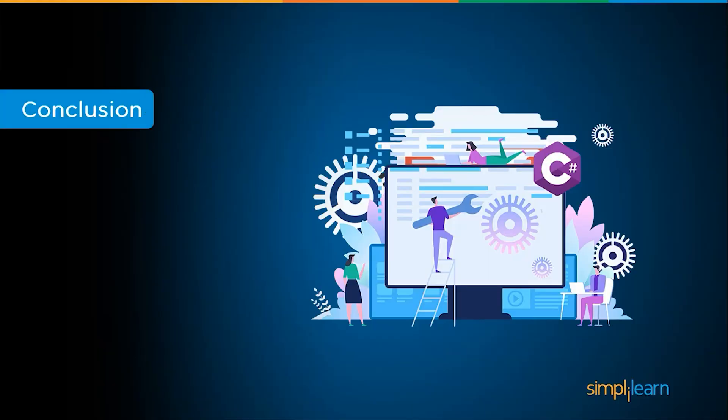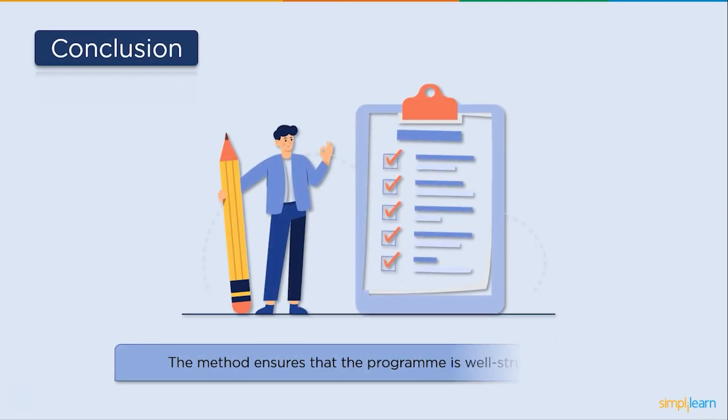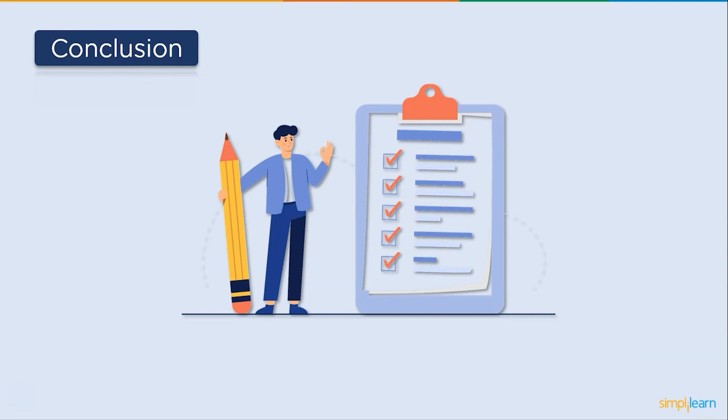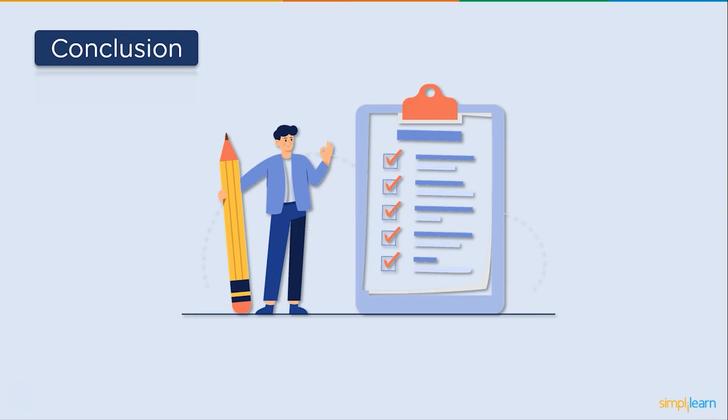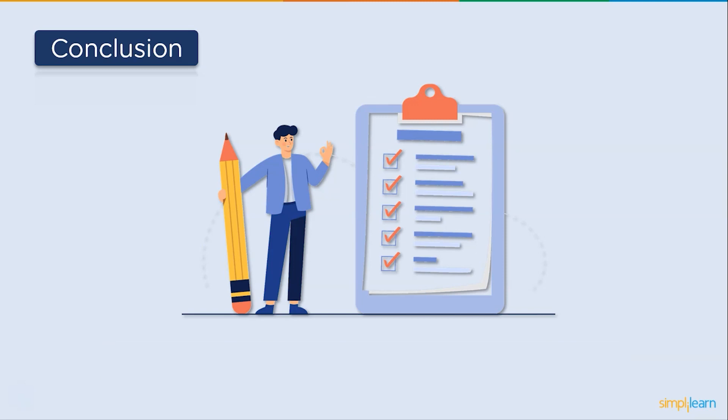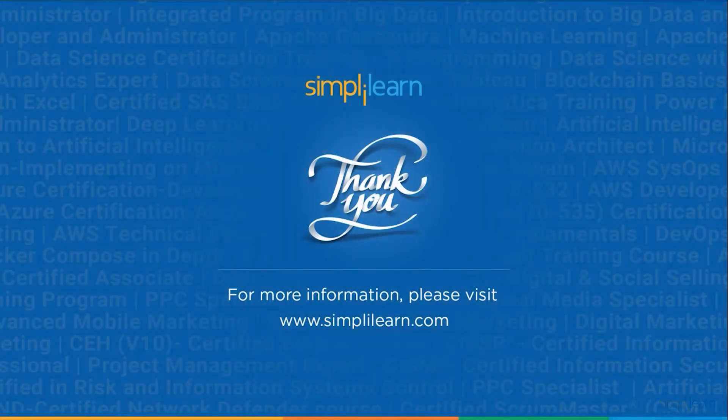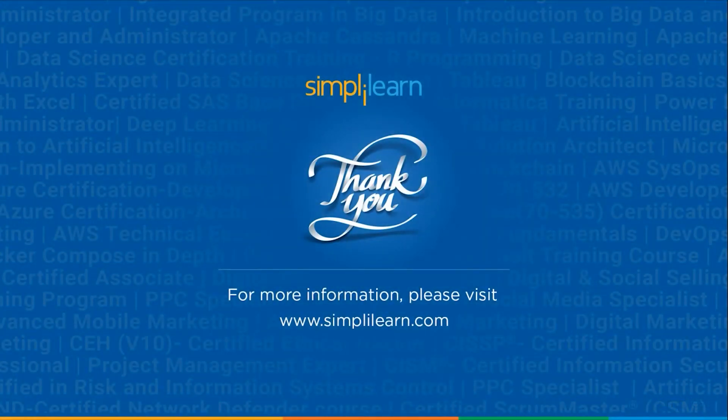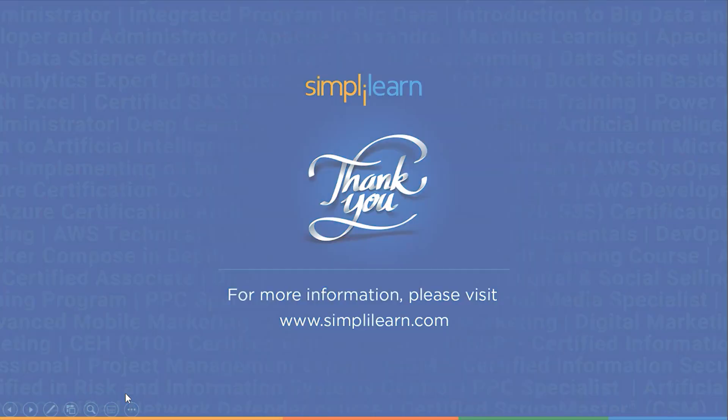Now let's wind up this session with some advantages of the method. The method ensures that the program is well structured. The use of methods improves the readability of the code. It is also an efficient approach for the users to reuse the existing code. It also reduces the amount of time it takes to execute and the amount of memory it uses. And this was all for today's session. Hope you guys found it informative and helpful. If you liked this session, then like, share and subscribe. If you have any questions, you can drop them in the comment section below. Thanks for watching and stay tuned for more from Simply Learn.